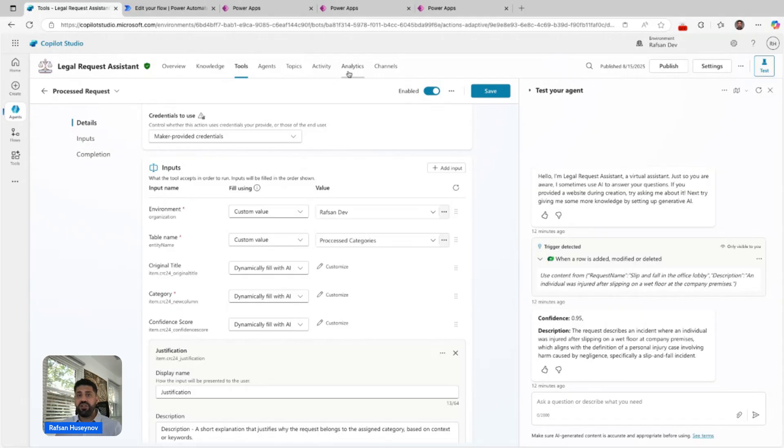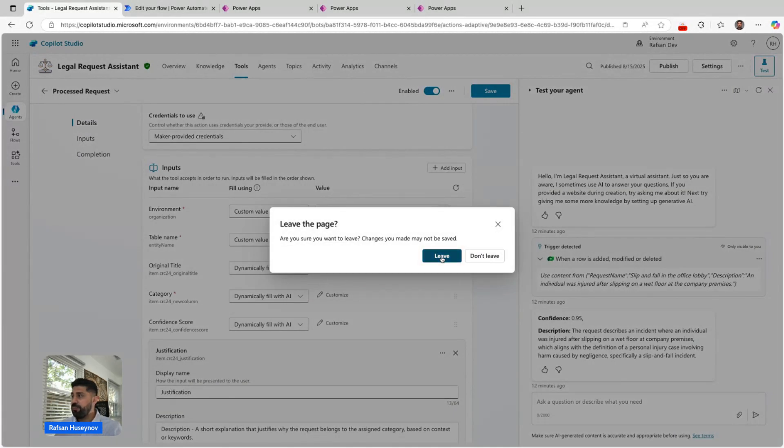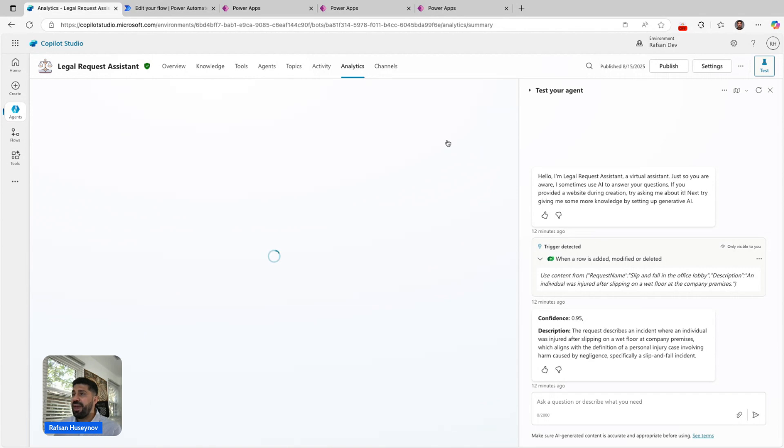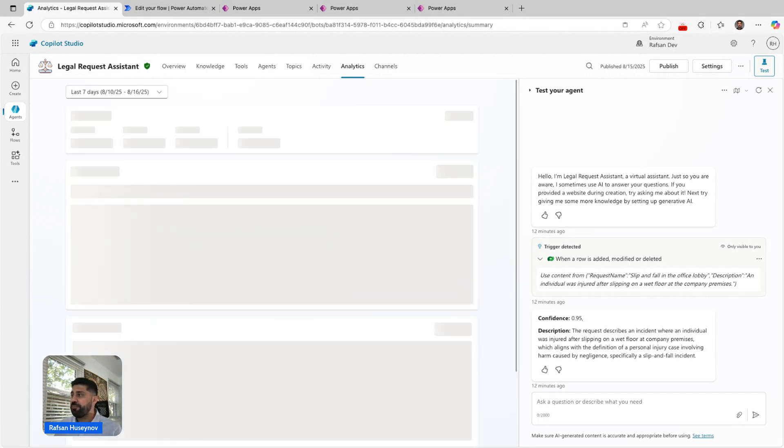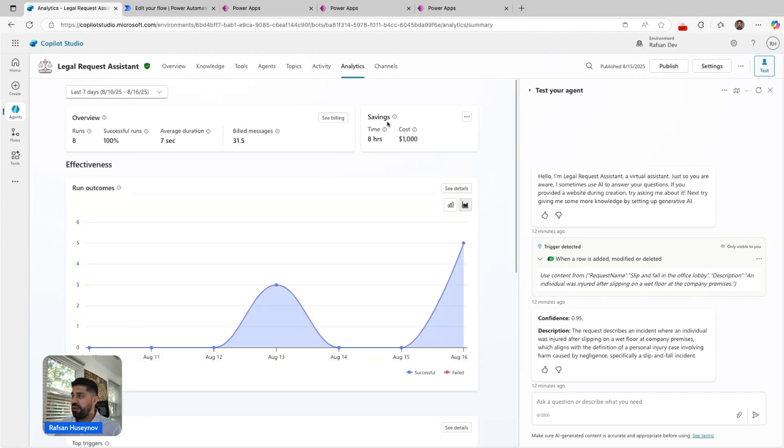The other thing I did, since this is an autonomous agent, I can use the analytics tab and add KPIs here. Basically, I added savings, for example.